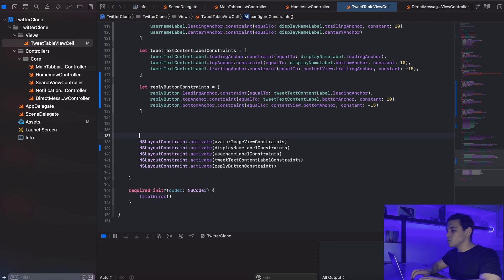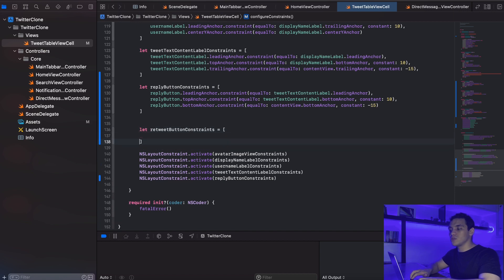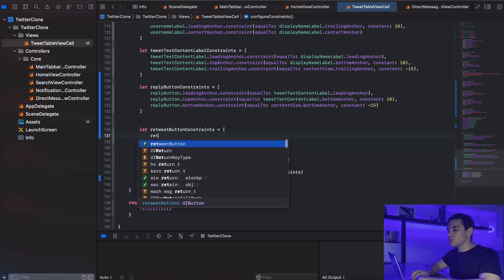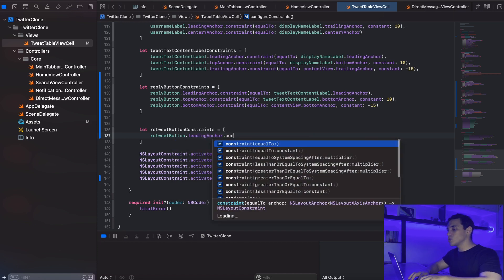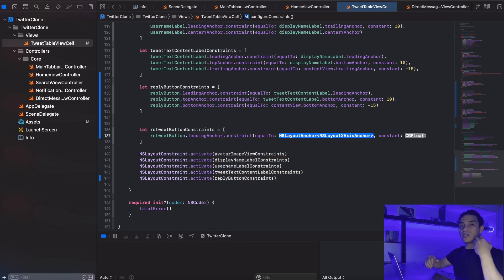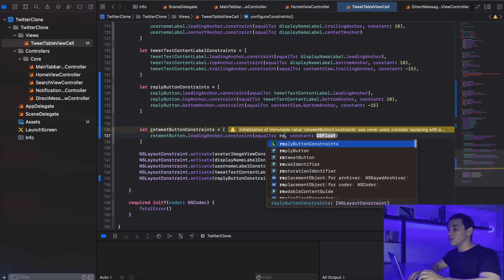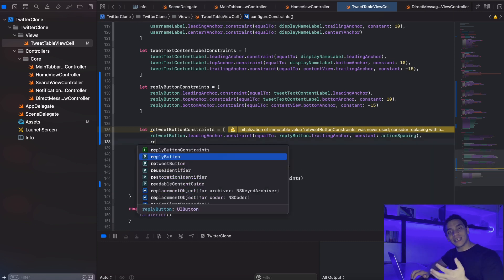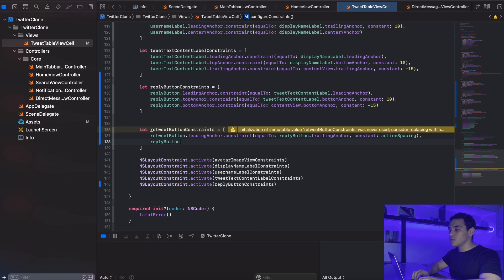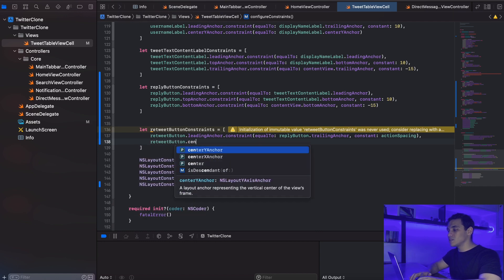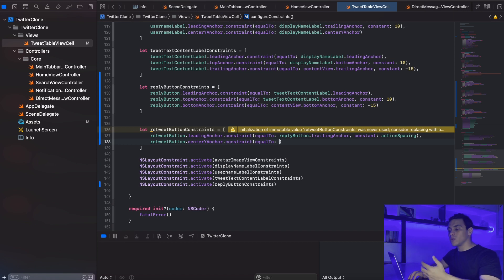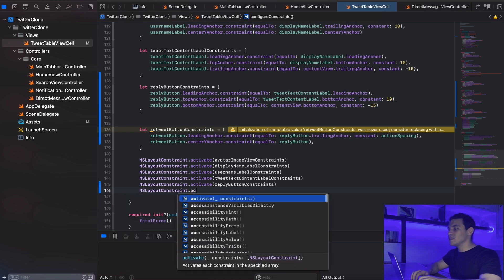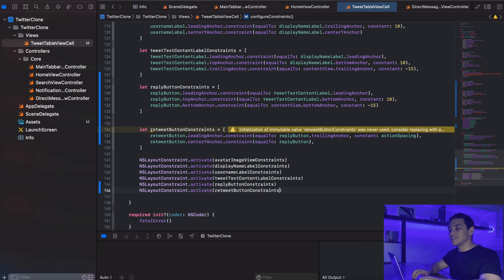Down here I'll add the retweetButtonConstraints array. The retweet button's leading anchor will be constrained at a distance from the reply button's trailing anchor using actionSpacing. The second constraint will be retweetButton.centerY constrained to the reply button's center Y as well. Then I'll activate with NSLayoutConstraint.activate(retweetButtonConstraints).